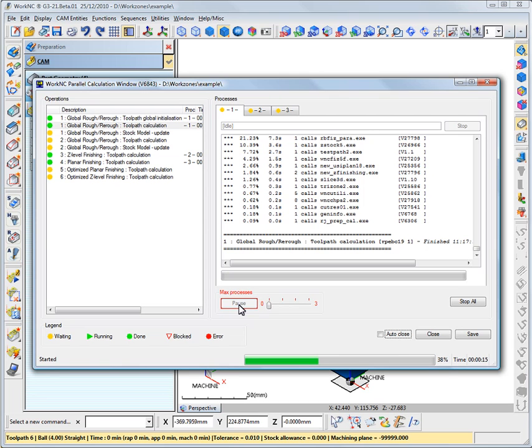Drag the slider bar to the right to reactivate thread processes and restart calculations.